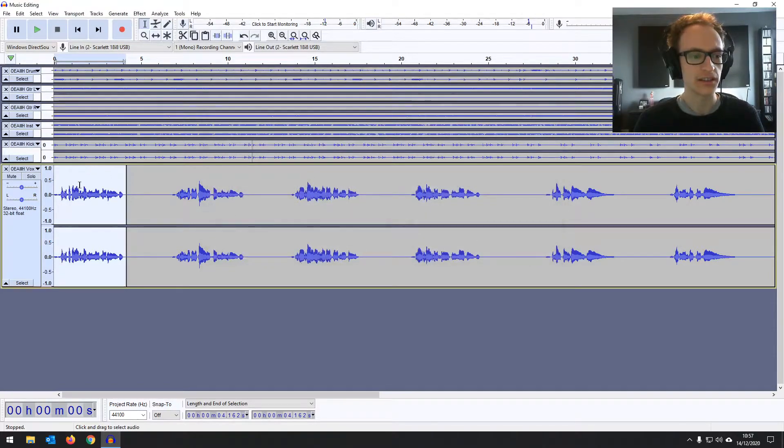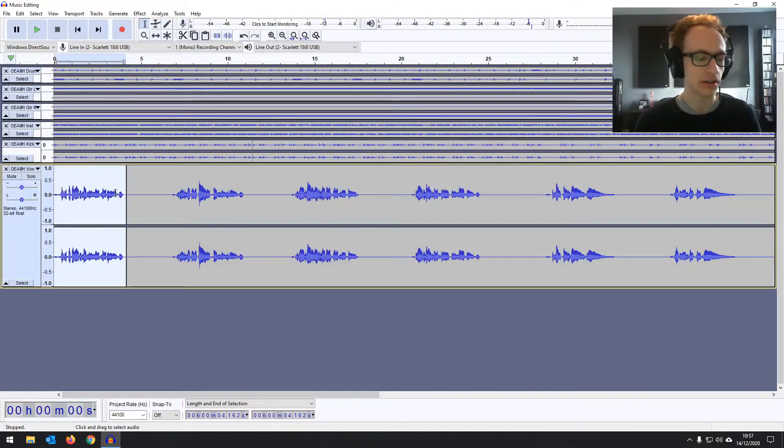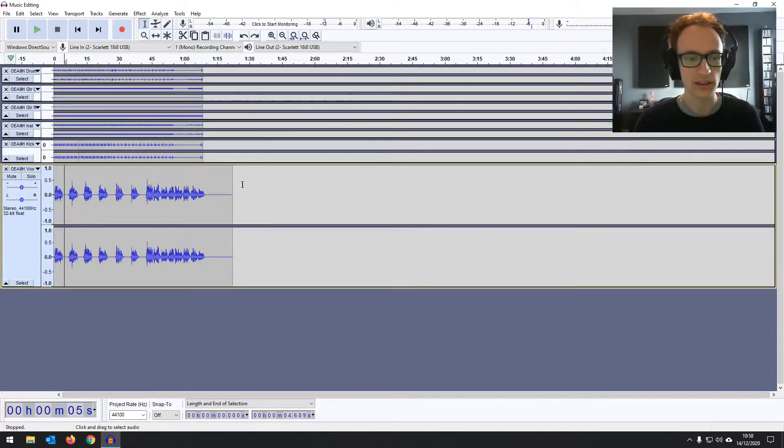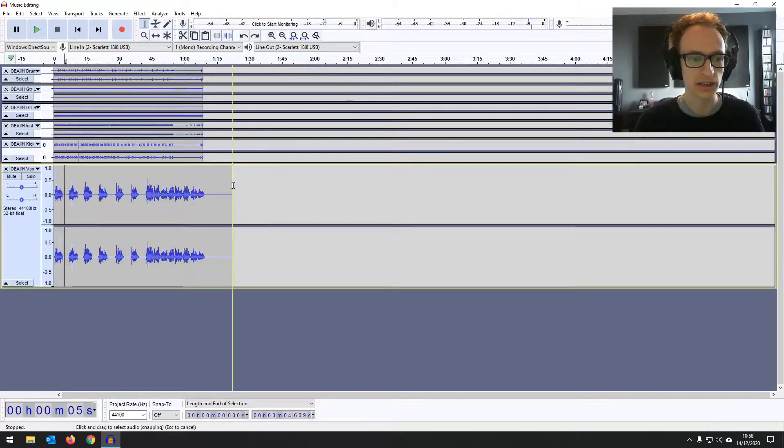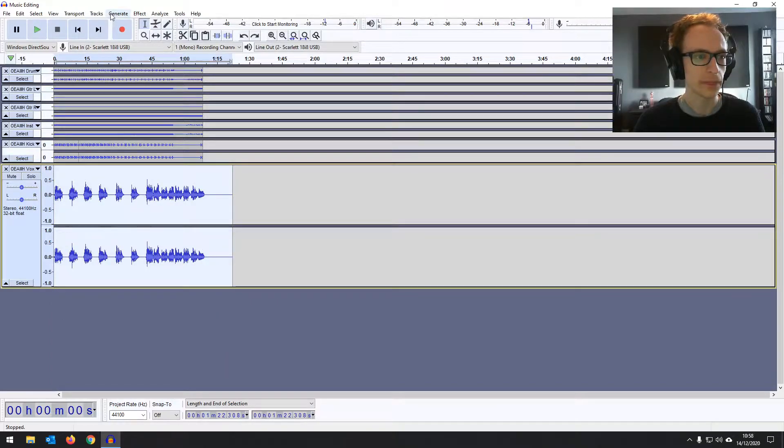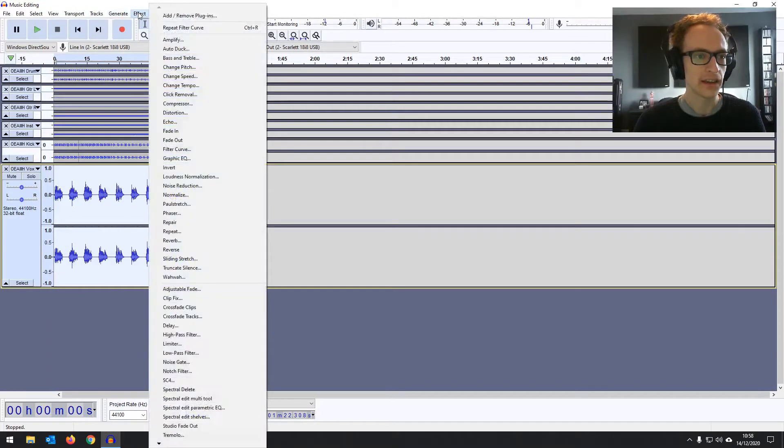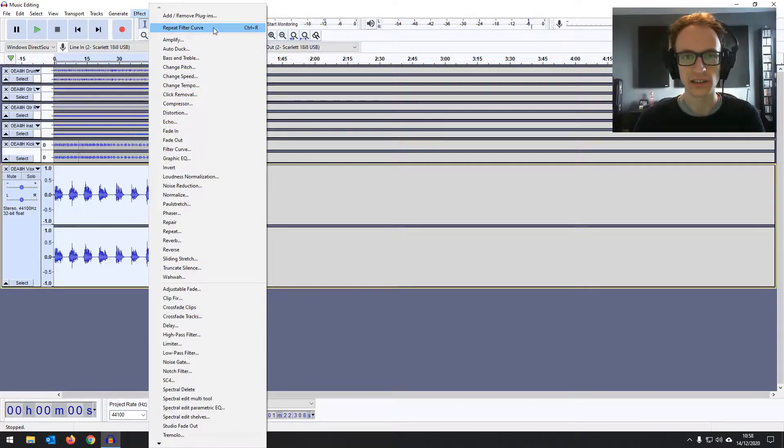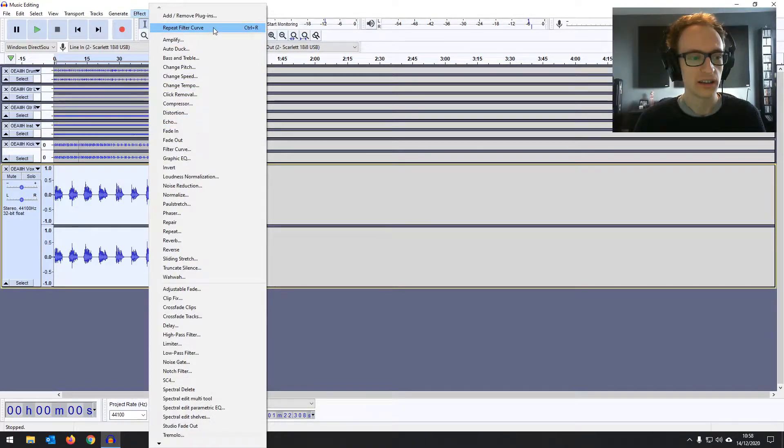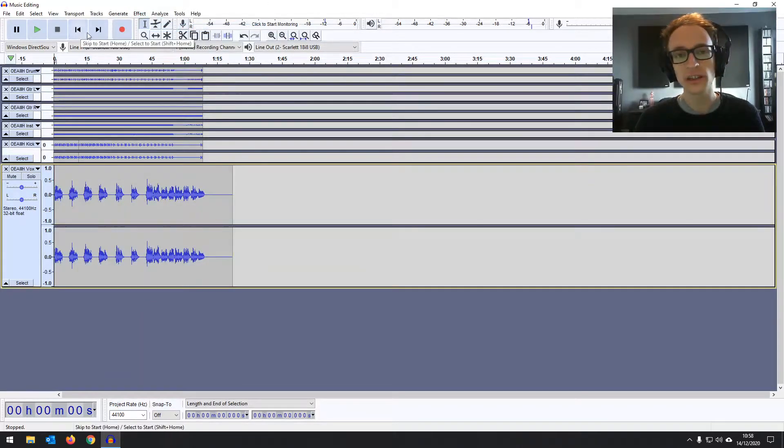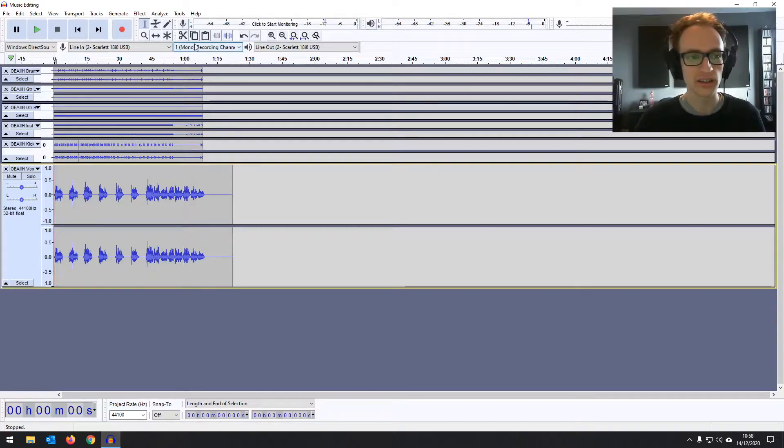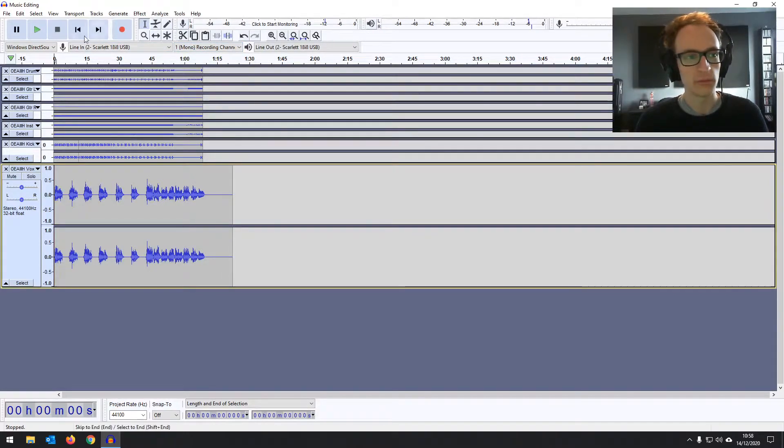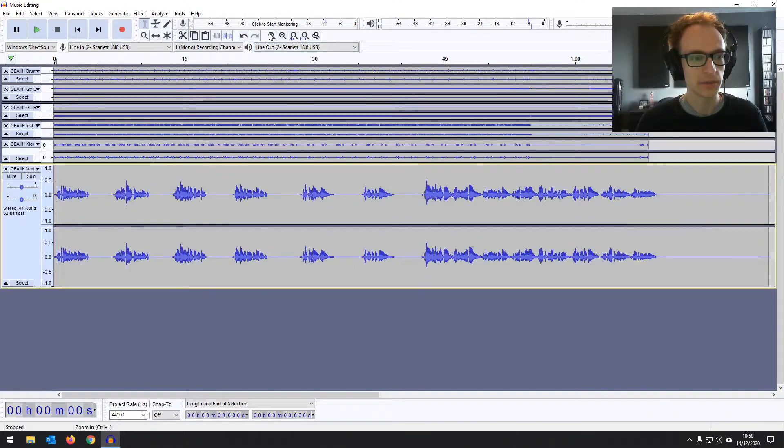And as you can see, the waveform has changed slightly. But I'm going to undo that just by clicking undo there. Select everything by dragging over that track and then repeat. Go to effect and then repeat filter curve. And that's going to basically apply what we just did to the whole thing. There we go. Now normally I'll do a few more EQ changes than that, and we are going to do a couple more. I just wanted to show you sort of one by one to make it clear. So let's zoom back in.